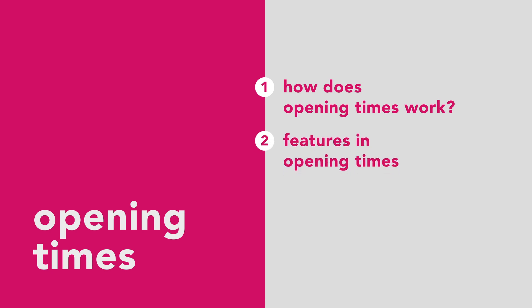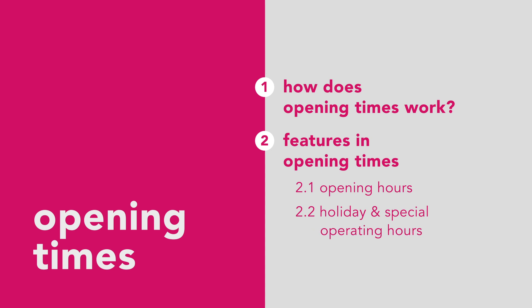These features include adding, editing, and deleting opening hours as well as special and holiday hours.